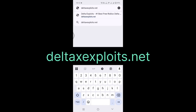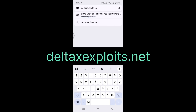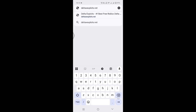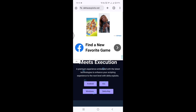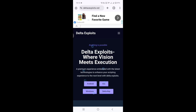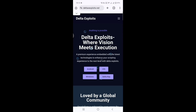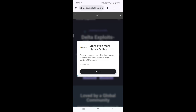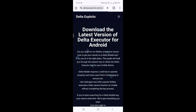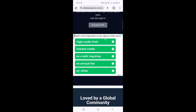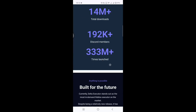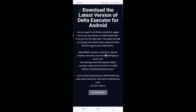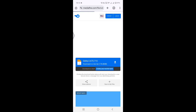Now open browser, search for DeltaXExploits.net, the official website. Click on Android. Click on Download APK.